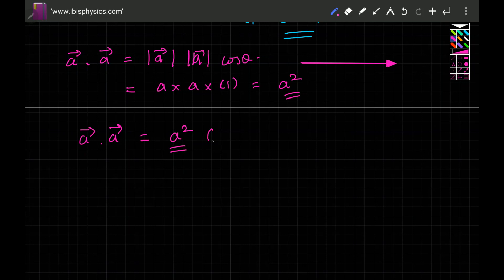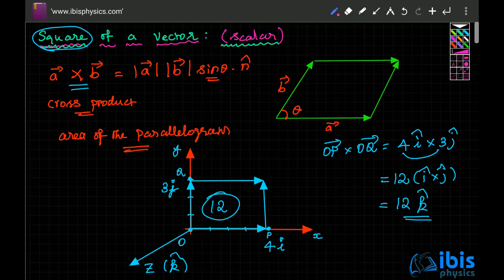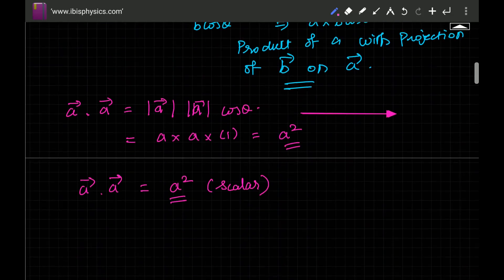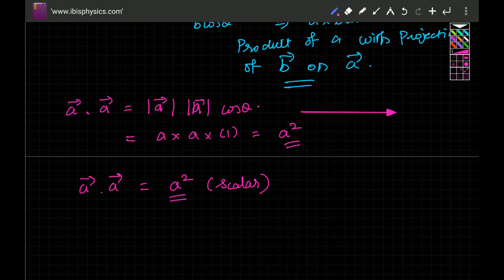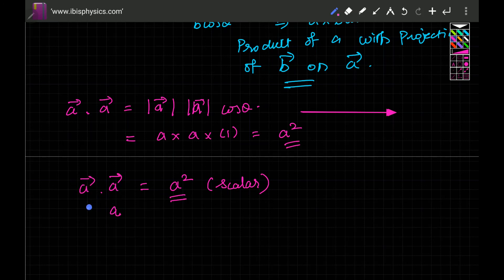Therefore, a vector dot a vector equals a², which is a scalar. The square of a vector is a scalar. It cannot be a vector because cross product gives zero, and since the effect of a vector on itself is 100%, the dot product gives a² — confirming that the square of a vector is always a scalar.